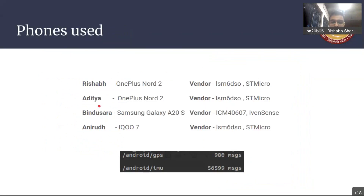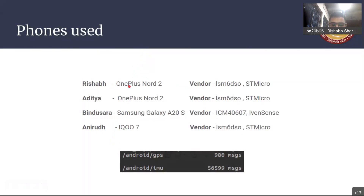These were the phones we used, since we wanted to compare performance across devices depending on the chip each phone uses. Based on analysis, the OnePlus Nord performed best, giving around 60,000 IMU messages and about 1,000 GPS messages. Its GPS and IMU frequency were the best overall. These are the respective chip vendor details.